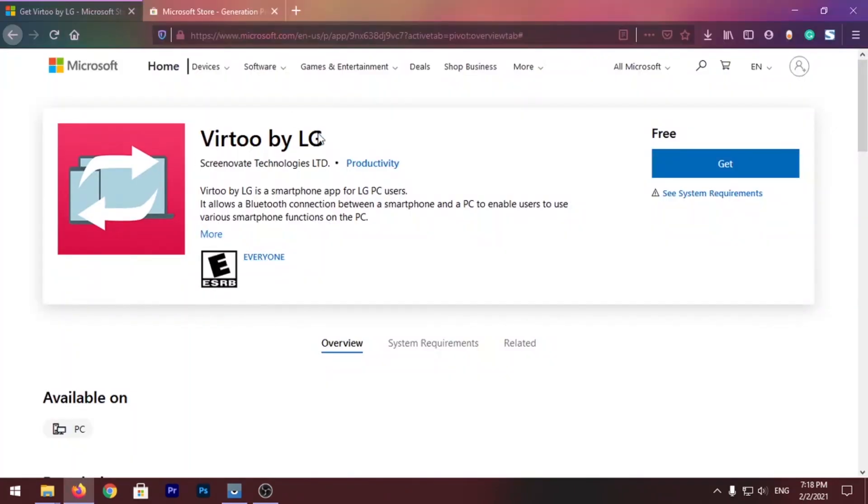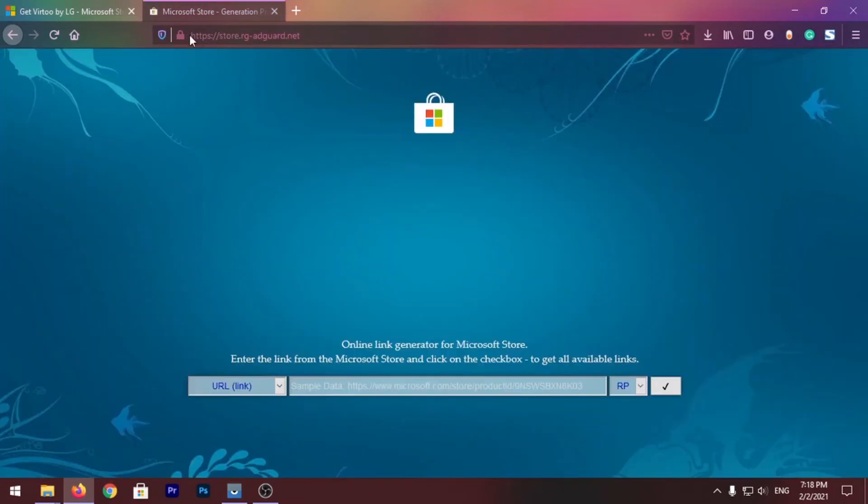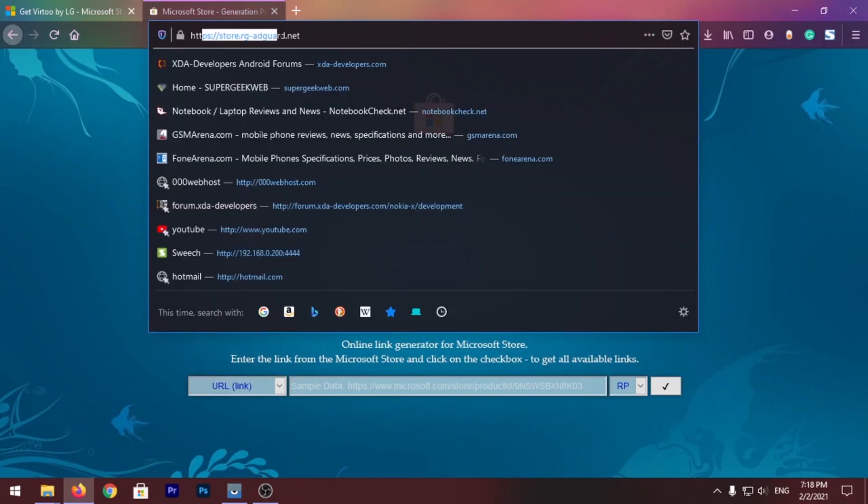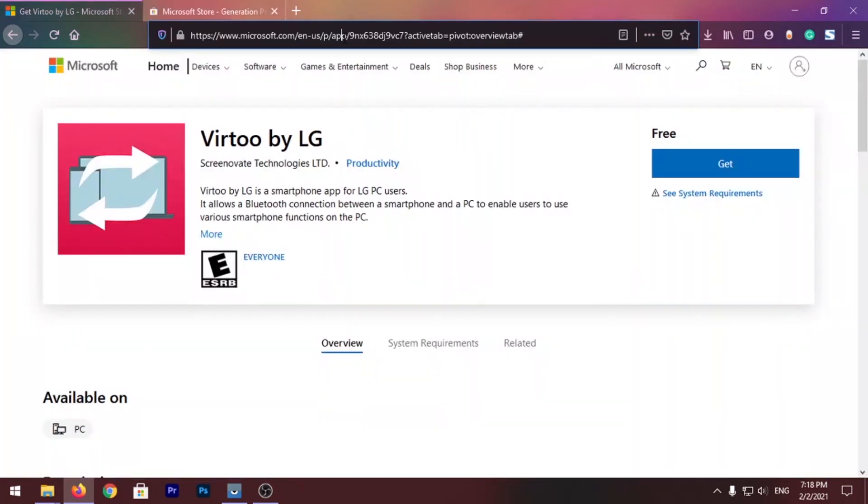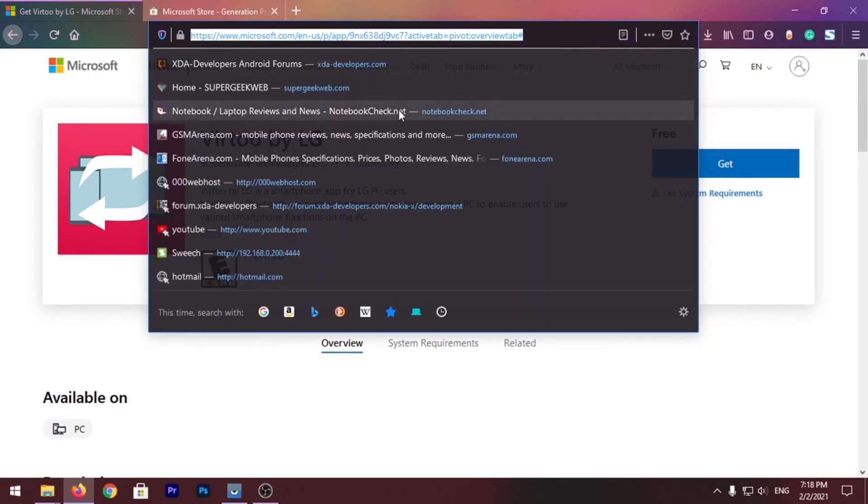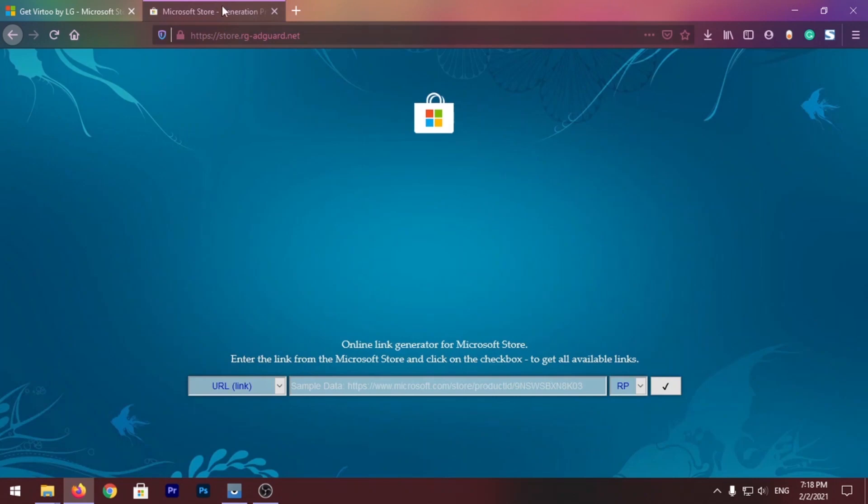Now to install this app on your PC, all you have to do is just open this website called store.rg-adguard and copy the link for this app. Paste it into this text field here.